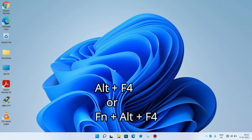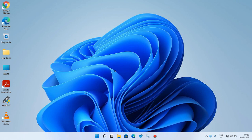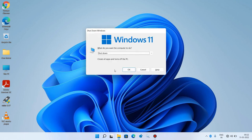Now press Alt+F4 (or Fn+Alt+F4) to close this window. Then press Alt+F4 again to restart your system. It is showing the Shutdown option — use the down arrow key to change it to the Restart option.